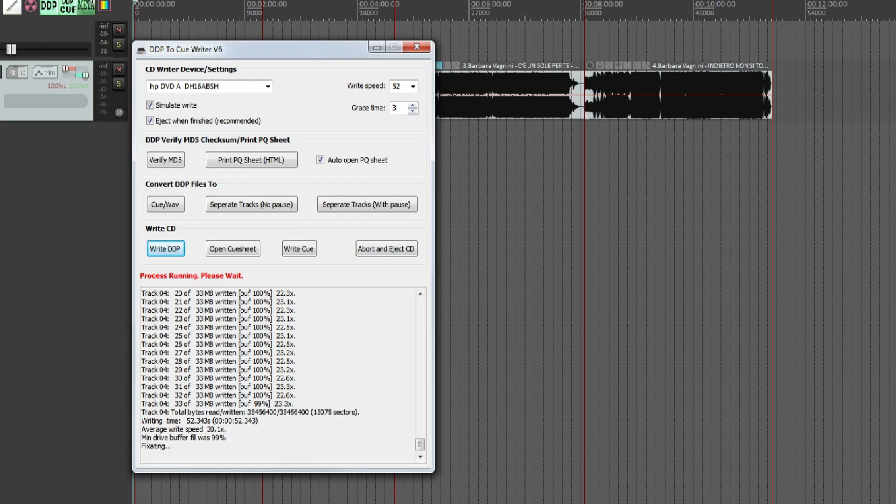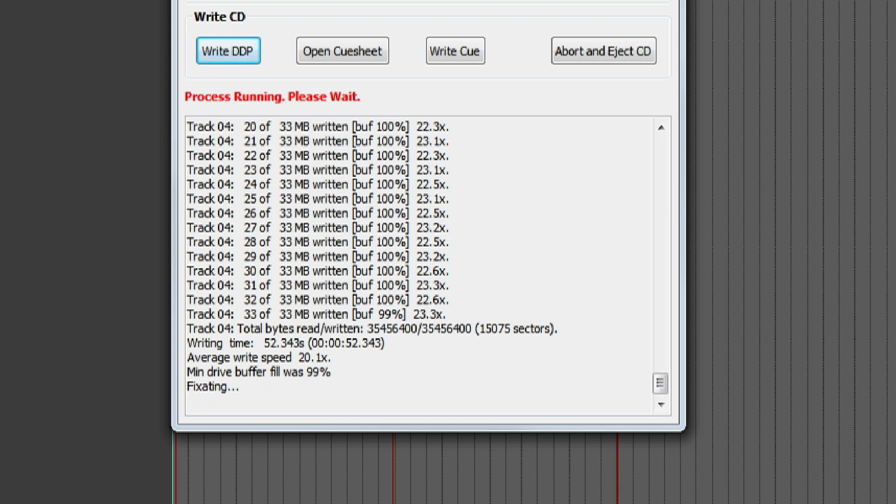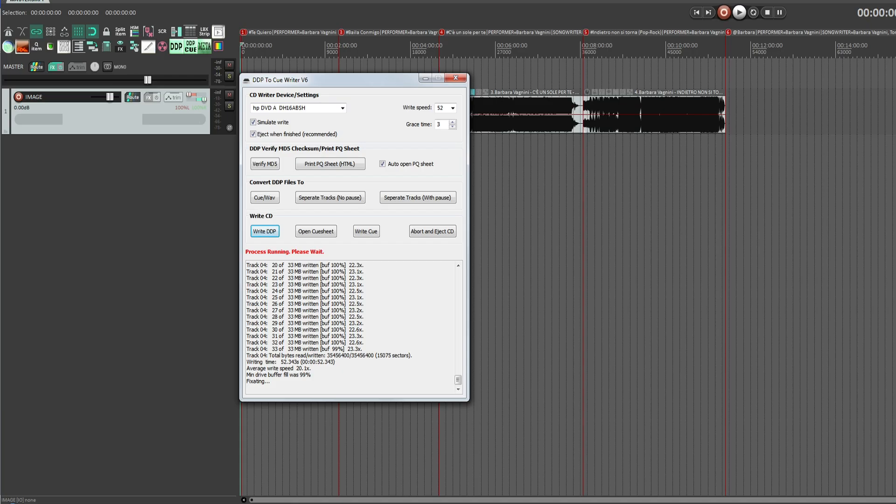There are no errors whatsoever. The DDP is ready for the press plant. That's it for the moment. Thanks for watching.